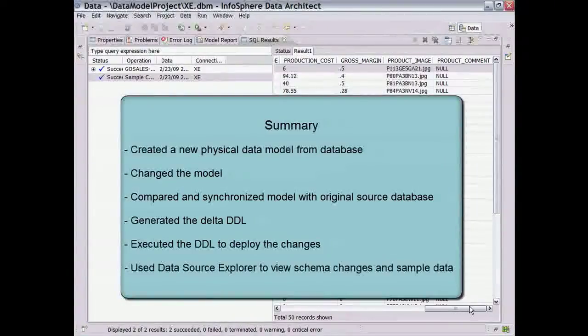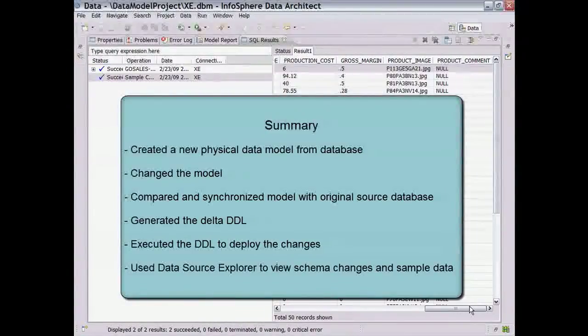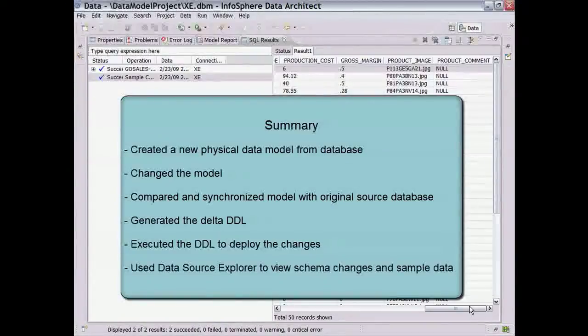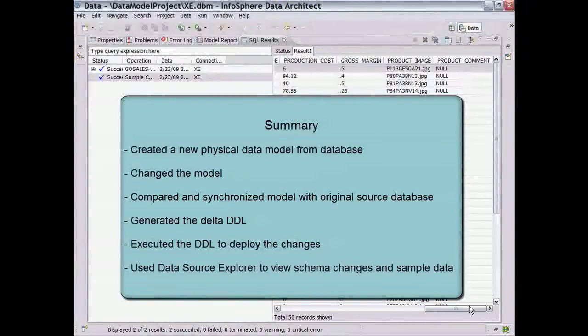And finally, we used the Data Source Explorer to see the schema changes on the database server and view sample data from the change table.